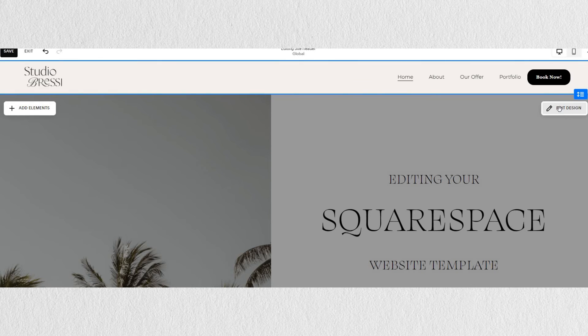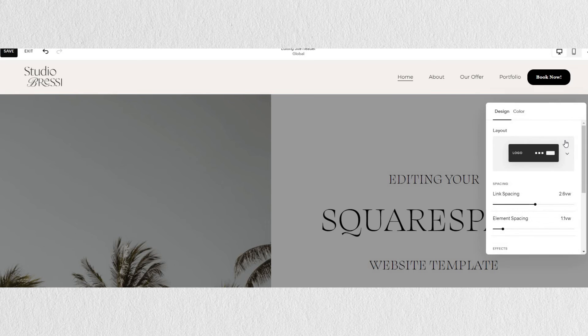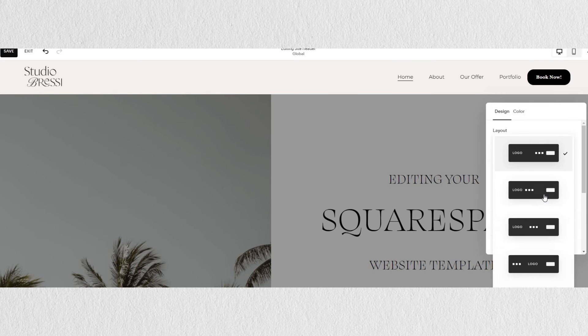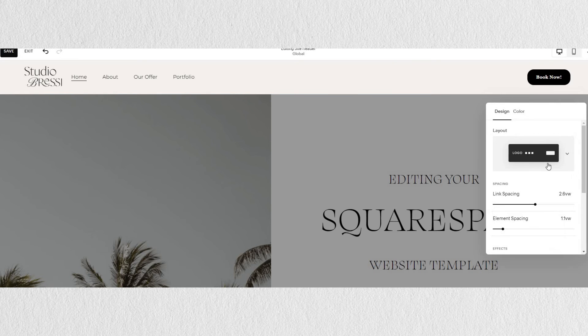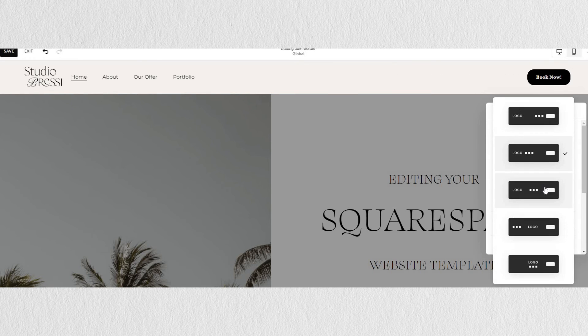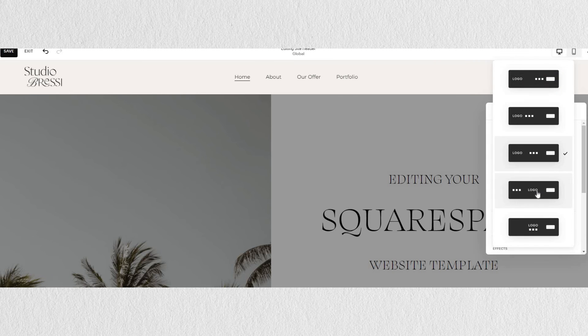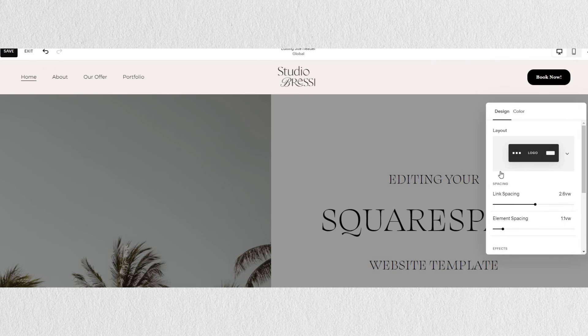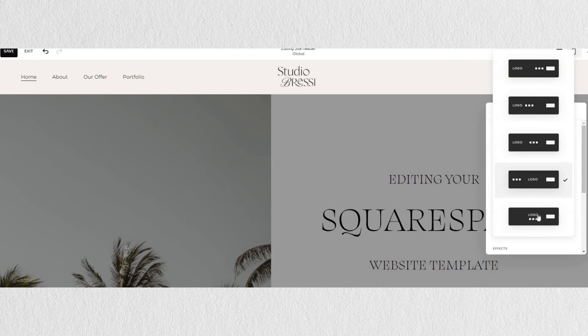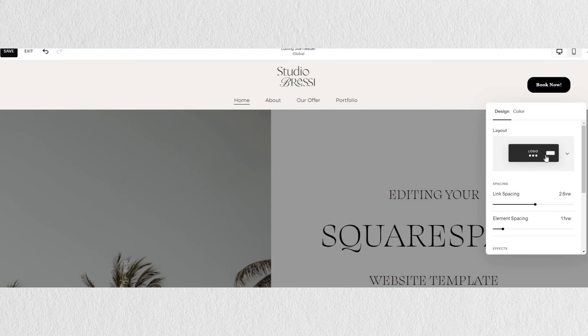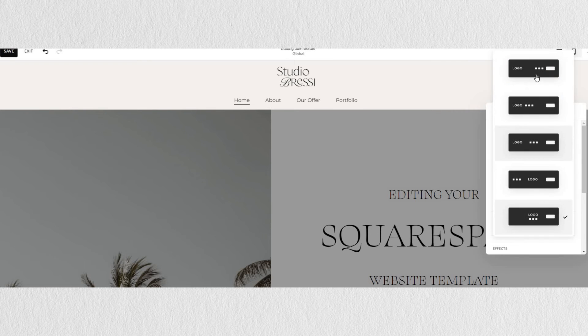Let's move to edit design of your header. On this panel, you can change the layout or the structure of your header. You'll see there are a number of options for your logo to be placed on the right or in the middle.